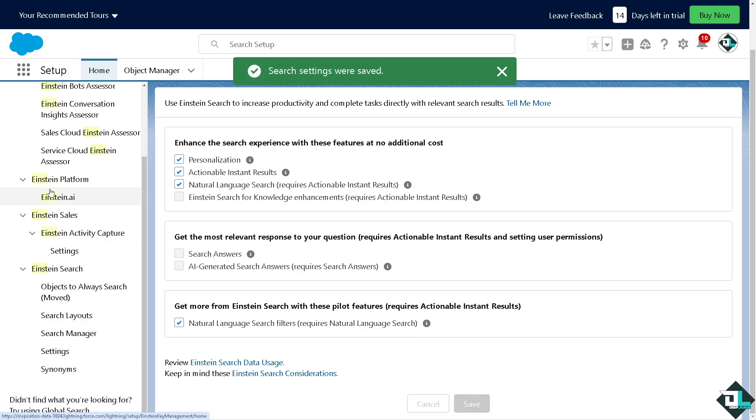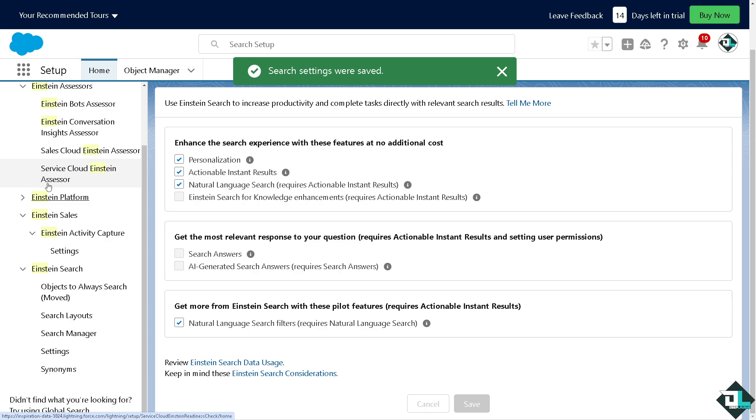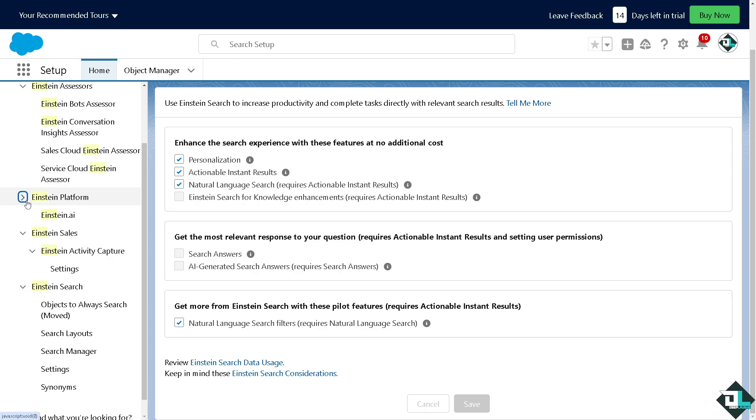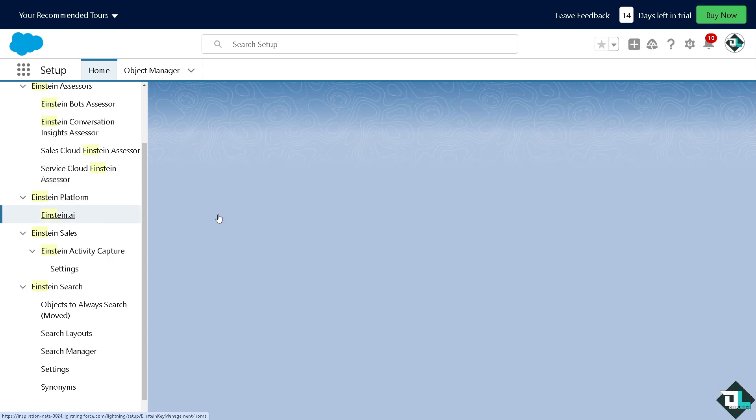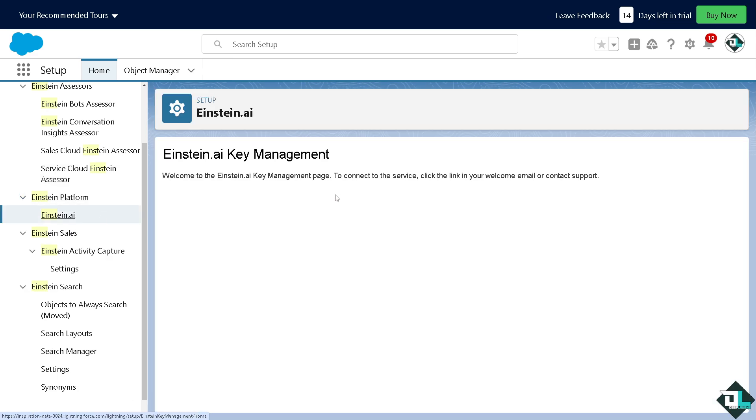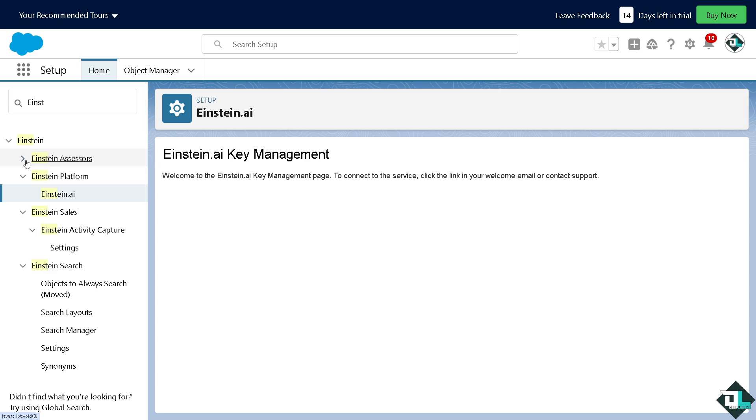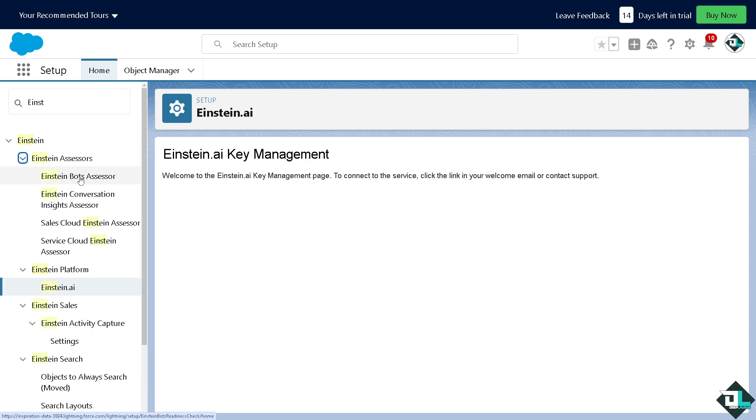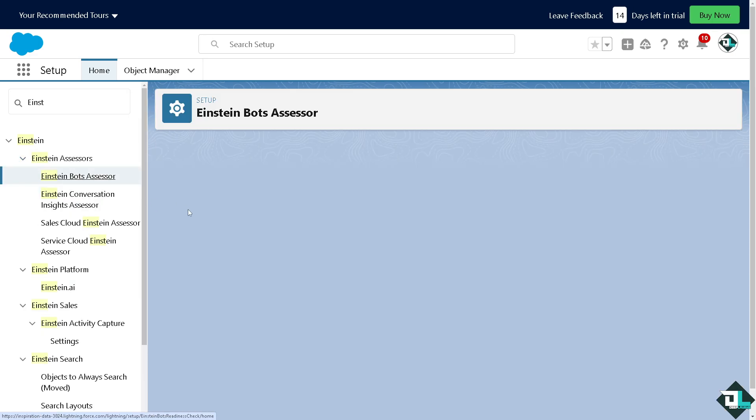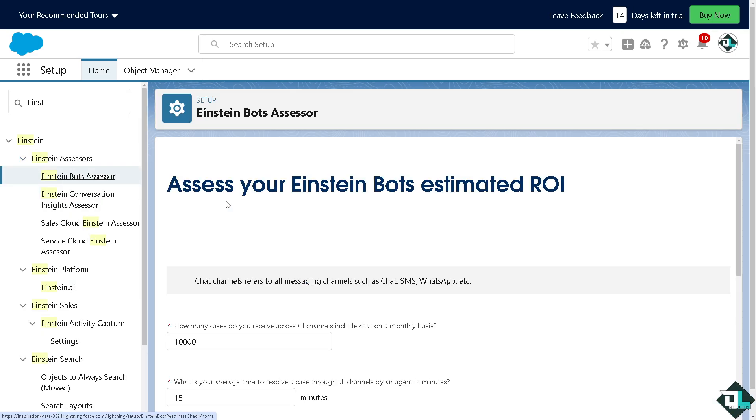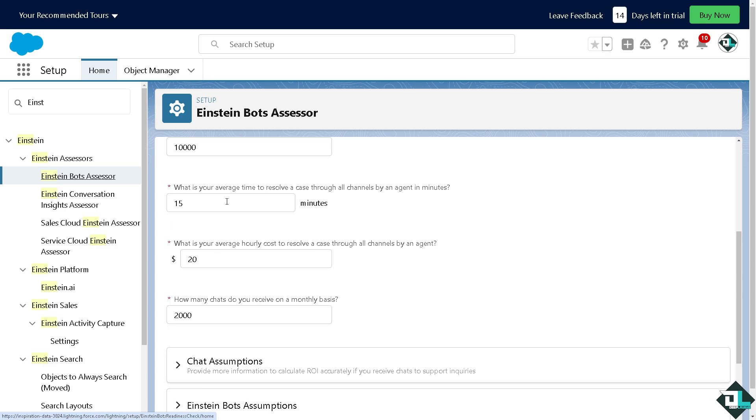You can also click on the Einstein Platform, the Einstein AI. You need to click the link in your welcome email or contact support if you haven't already. So these are going to be your options for the Einstein features. You see there's a lot that you can work with. So basically, this is how